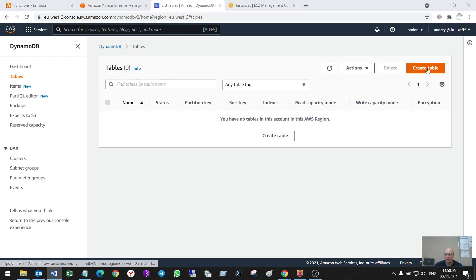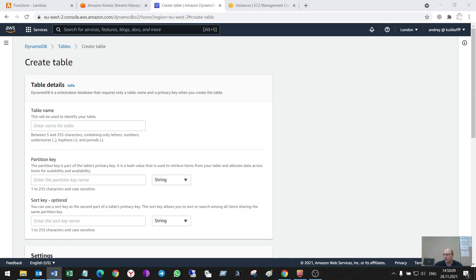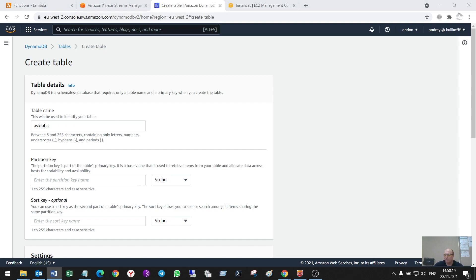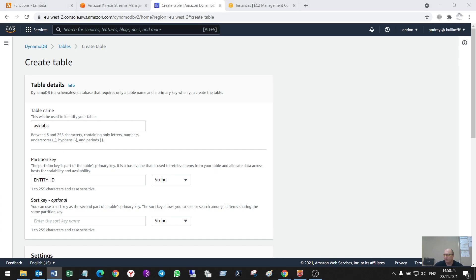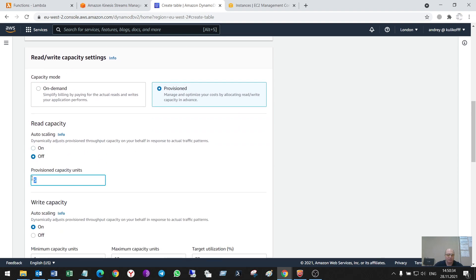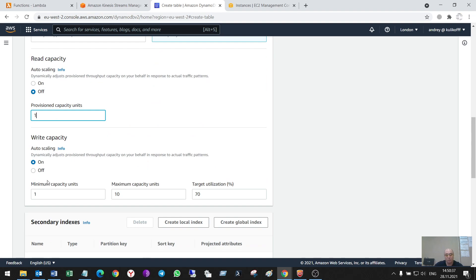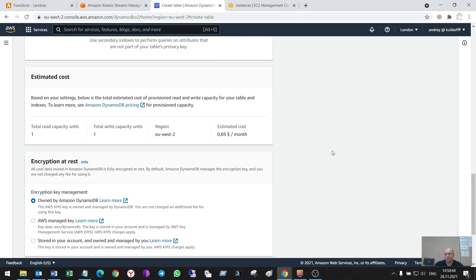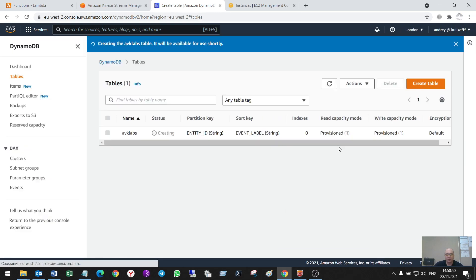First, create a table. I'll call it AVKEYLABS. The partition key will be Entity ID, and the sort key will be Event Label, which is the data of my CSV file. I'll customize it and set one and one — I'm doing this to save money, but it will be slower. Create a table.